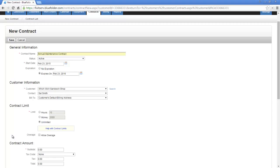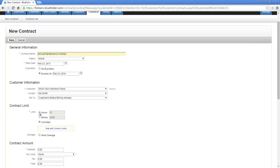Next, you need to decide if you allow overages or not. When adding labor against a contract, if it exceeds the limit, the labor cannot be added to the agreement. Therefore, Blue Folder will say sorry, you've exceeded your limits. Allowing overages would allow a field technician to apply the labor to the contract even if it exceeds the limits of the agreement. For this example, let's just use our block of hours agreement of 10 hours.